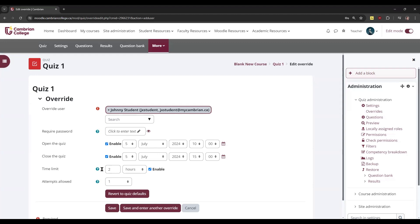The other thing to note: if you adjust the time limit, you might also need to adjust the time that the quiz closes to ensure that students have enough time from when the quiz opens to complete it in the time allowed.